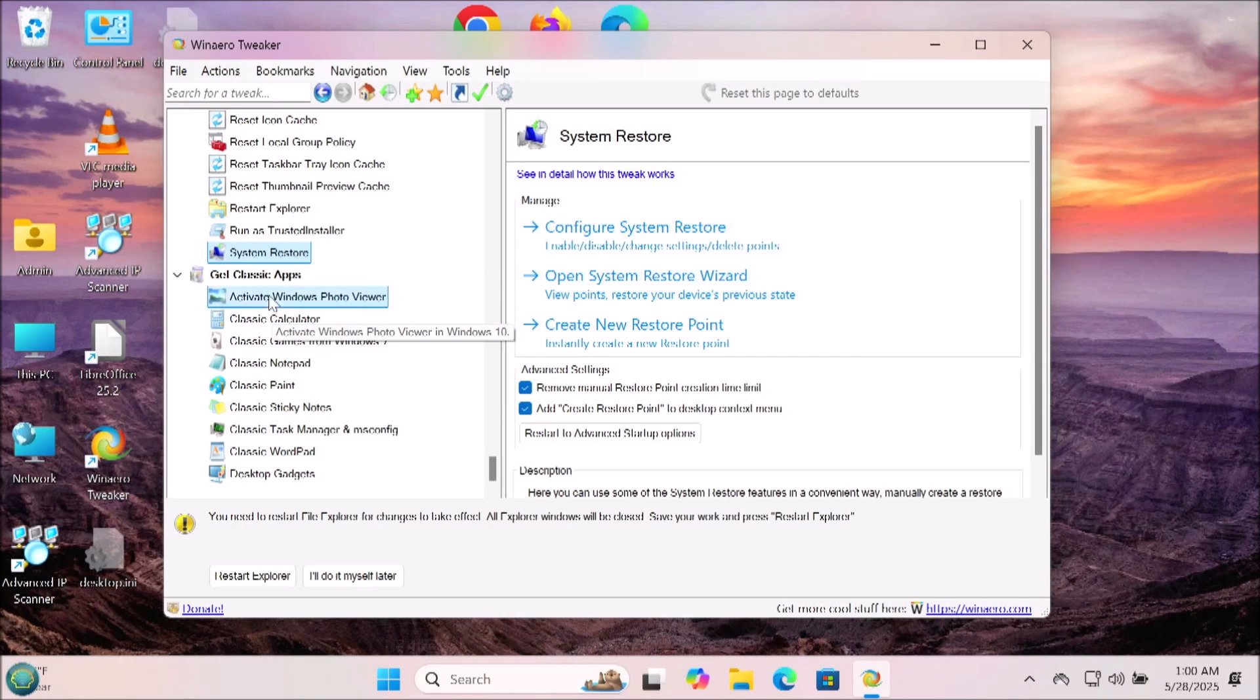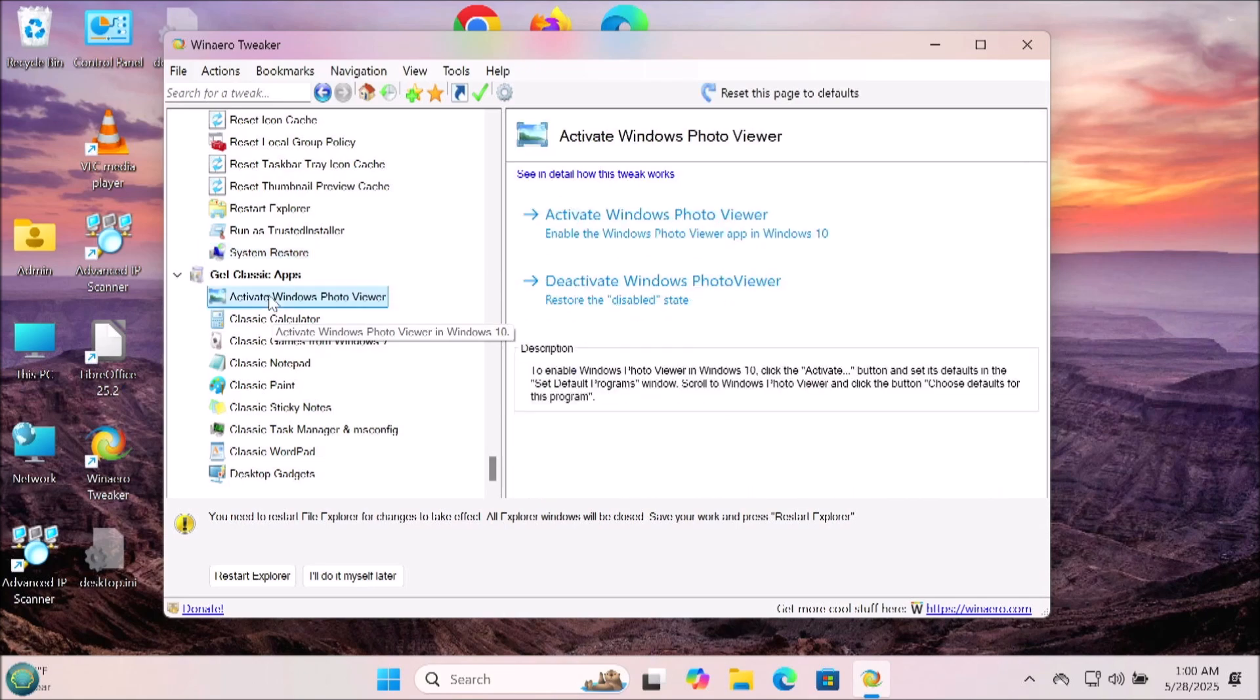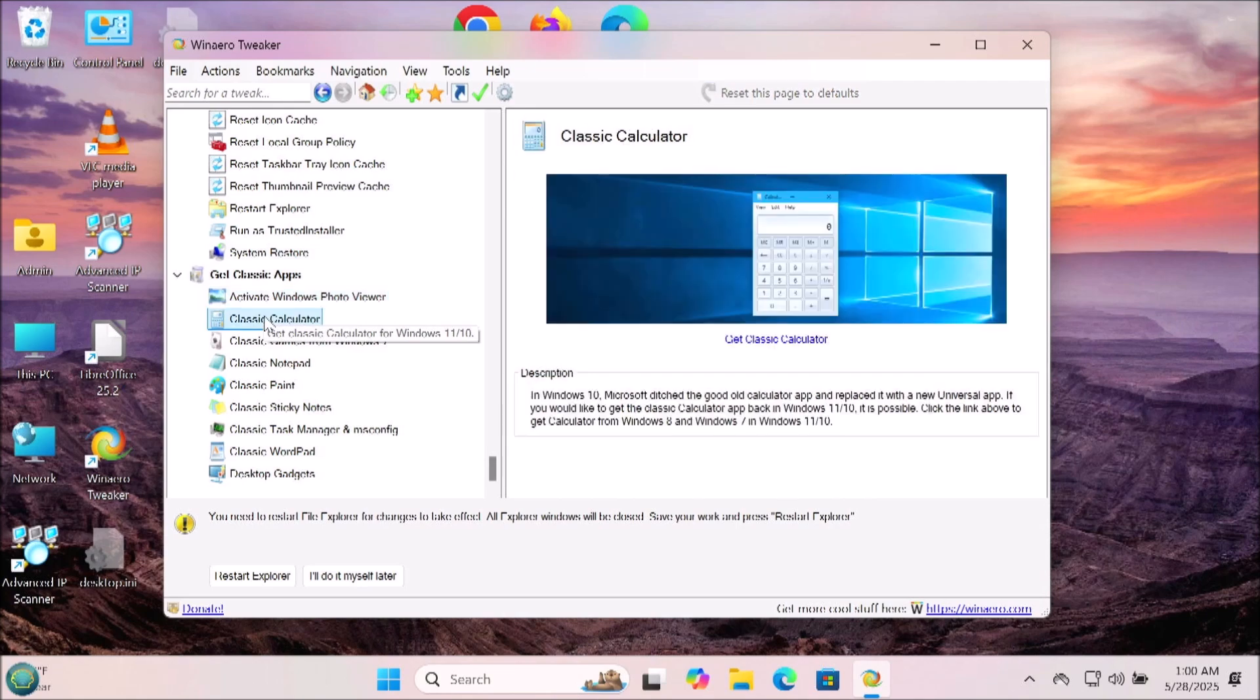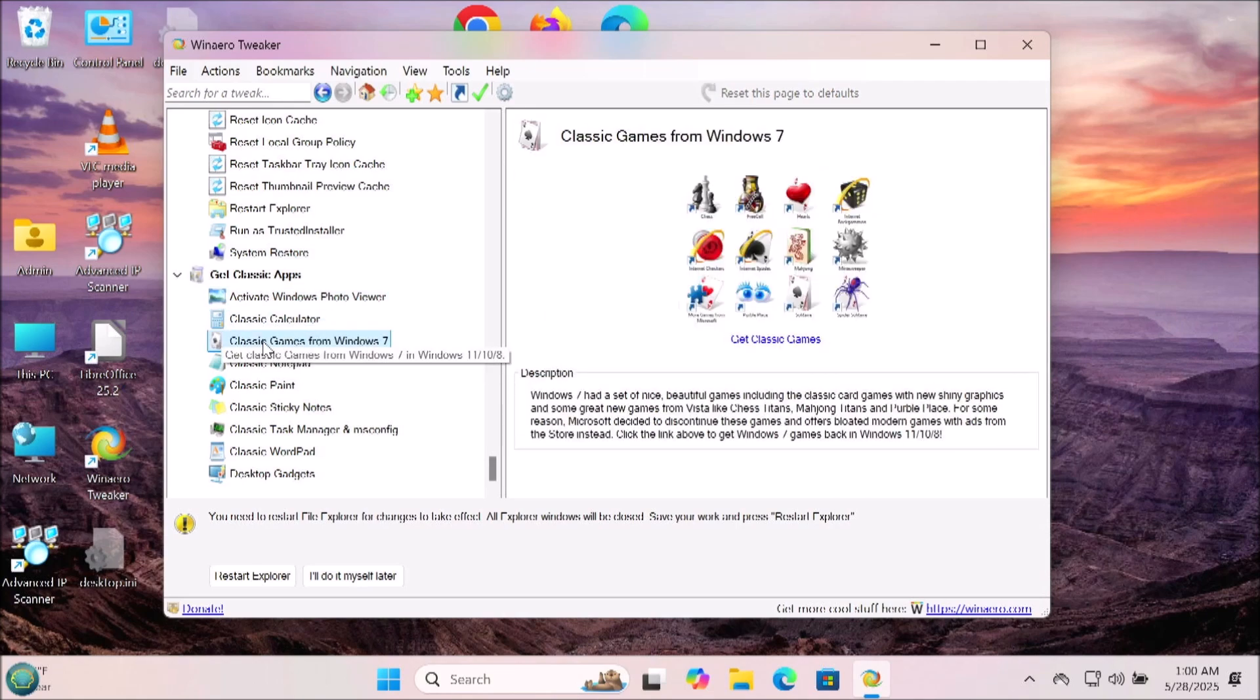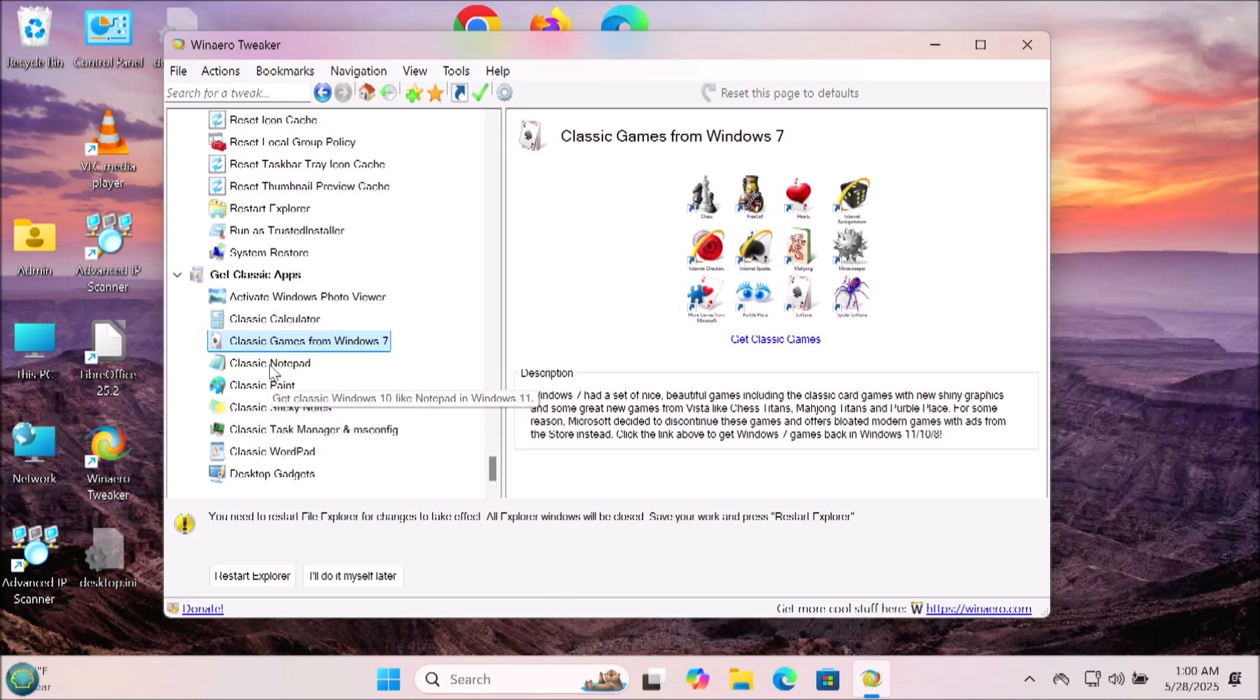So do you want those classic games or maybe you want the classic calculator or the Windows Photo Viewer, the classic notepad? You can do all that here under the Get Classic Apps.